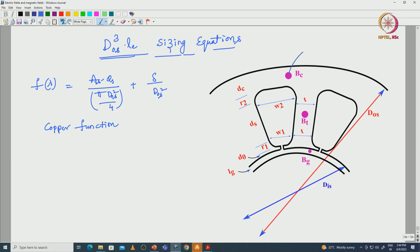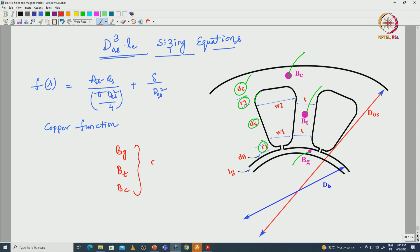In this lecture we will continue the D-cubed-L sizing equations by considering different flux densities in the core — back iron BC, BT value, and BG value — and slot dimensions with respect to the back iron and radius of the slot. All dimensions with respect to the stator slots have also been considered to realize the power equation.